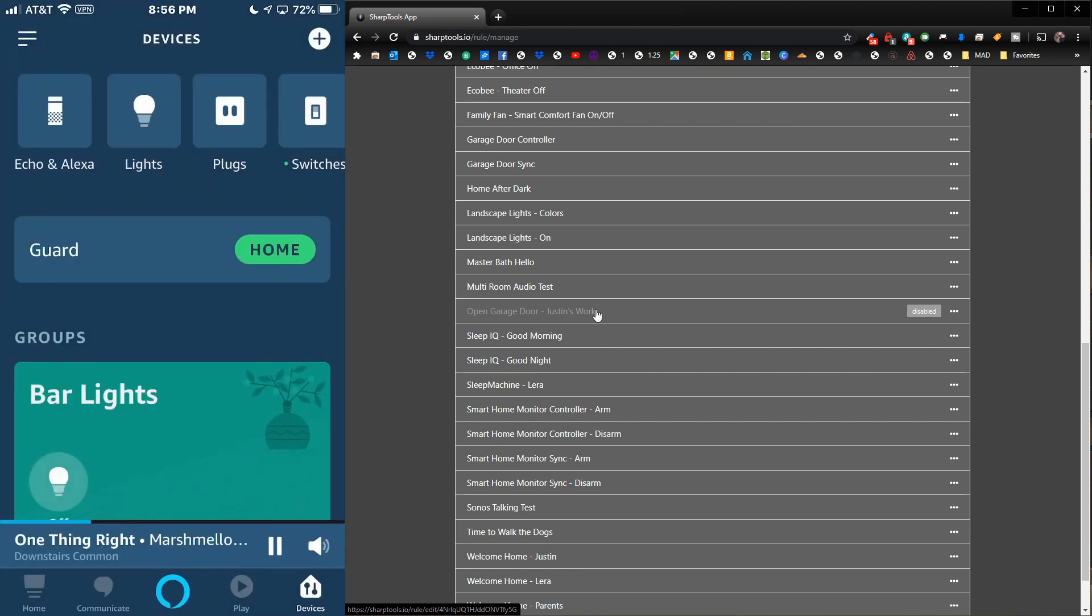That is how you do it. Basically, all we had to do is set up that rule, and it's playing on all three of those devices.